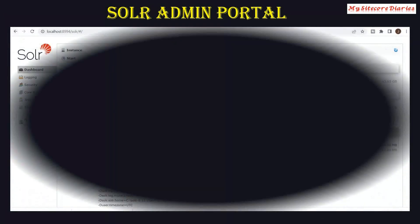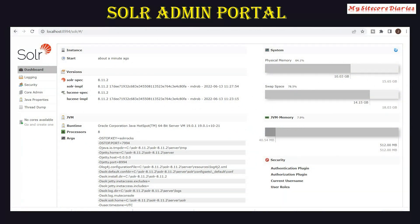Once you install and start Solr, browse the Solr URL — localhost on the port Solr is running — and you will see the Solr admin portal UI. The dashboard shows physical memory, swap space, JVM info, and the version you are using. You also have options for Logging, Security, Core Admin, Java Properties, Thread Dump, and Cores.